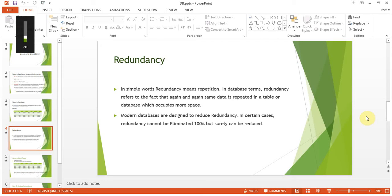In the last session we have seen what a database is and how to create a database and a table in Microsoft Access. Now we'll go a little bit further — we'll take one more step towards the concept of redundancy.